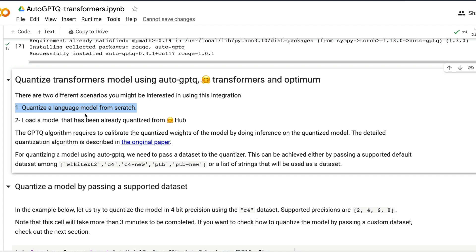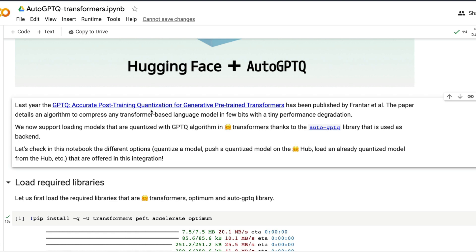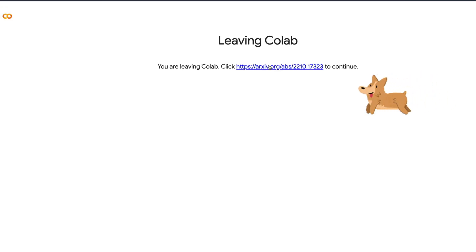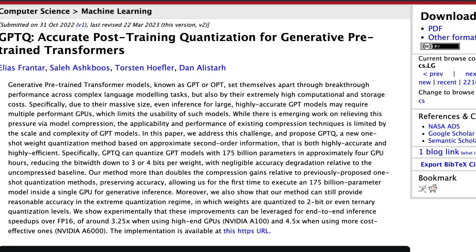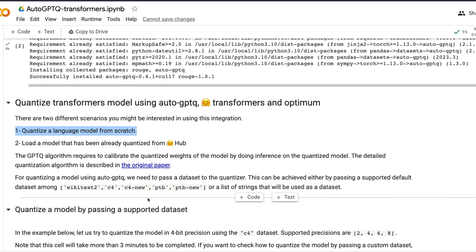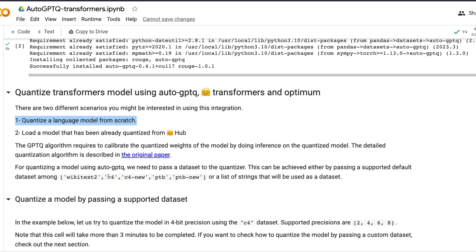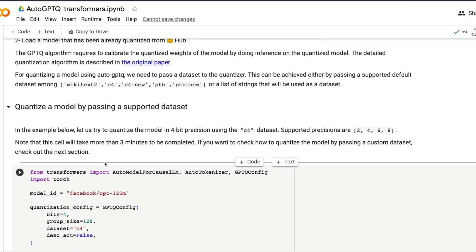To quantize a large language model from scratch, the first thing to know is that GPTQ is a post-training quantization method. That means you are going to quantize the model after training has already finished. Because of that, GPTQ quantization requires a dataset — the quantization happens by doing inferencing over the dataset. The quality of the dataset you provide also reflects in the quality of the quantization.